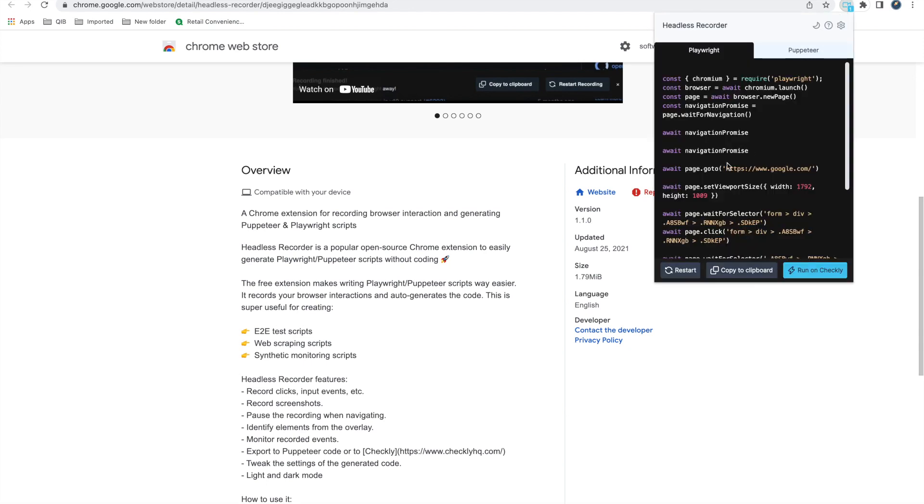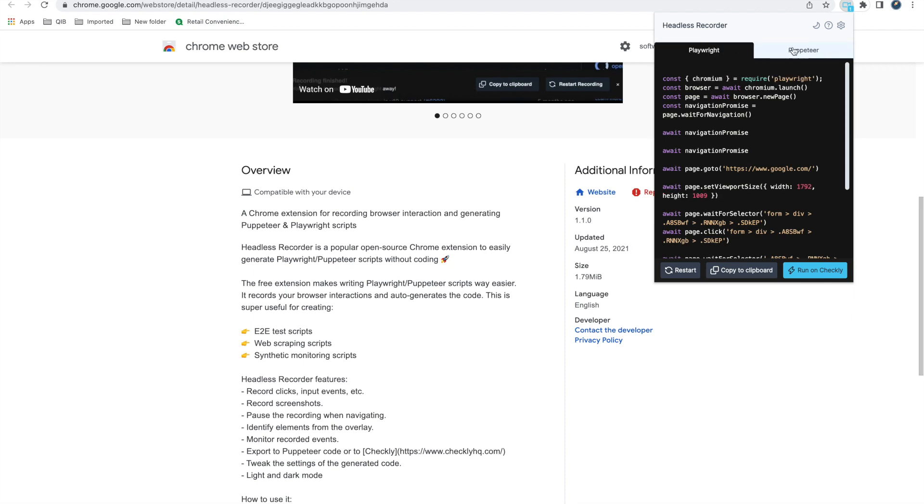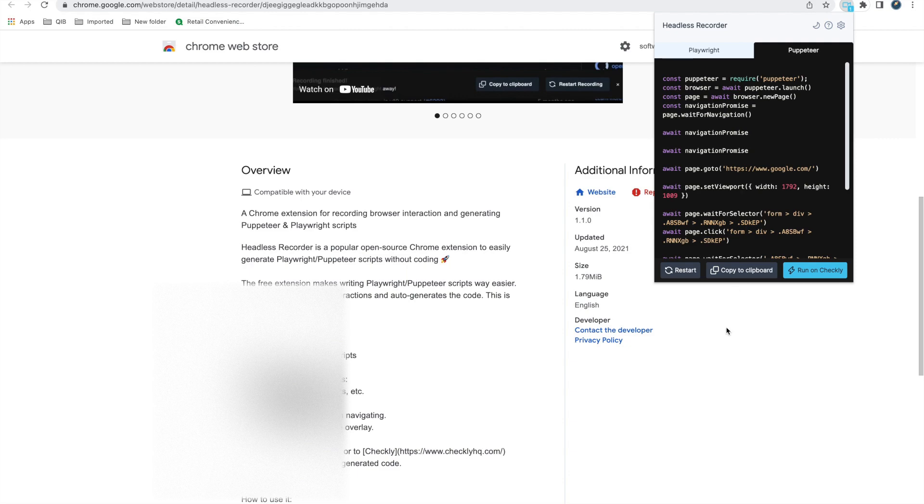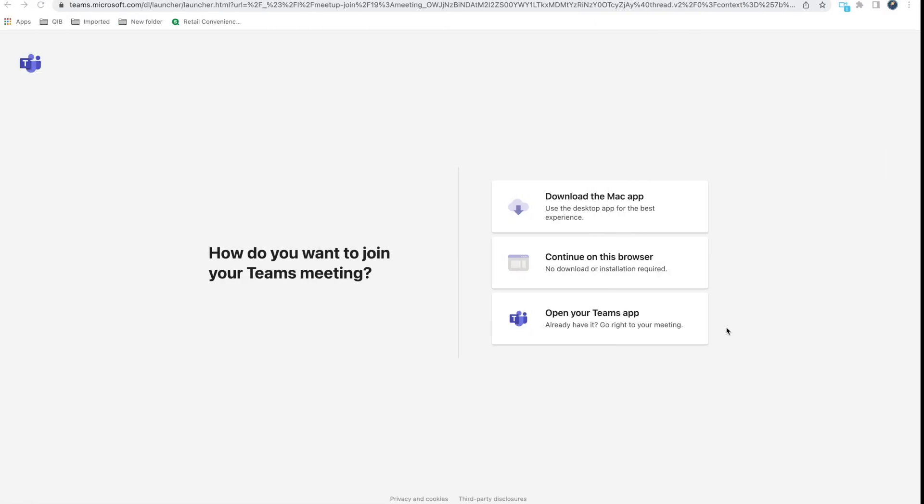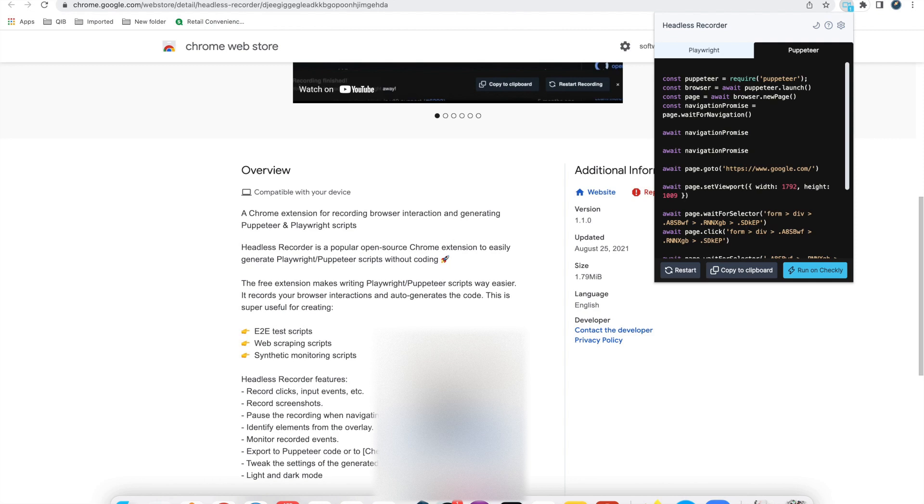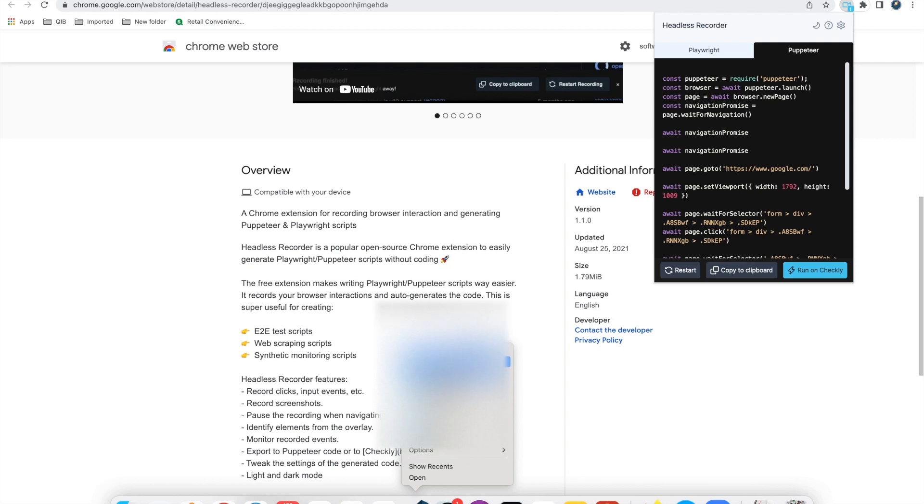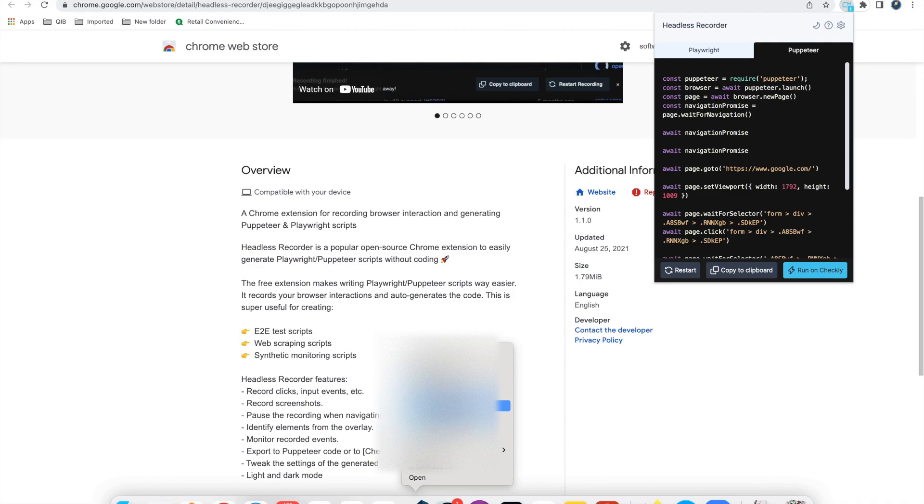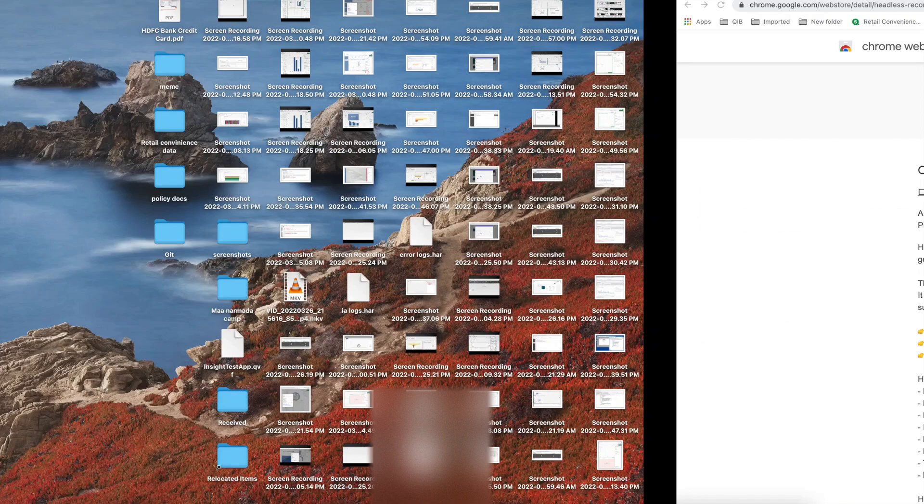So it has generated Playwright script as well as Puppeteer script. So you can here copy to clipboard, you can directly copy this. And in your VS Code or whatever editor you are using, you can put in this. So we had this Mocha test framework we have created.